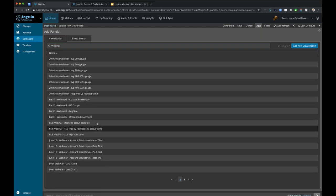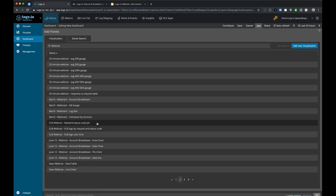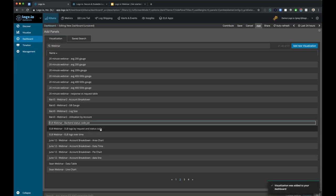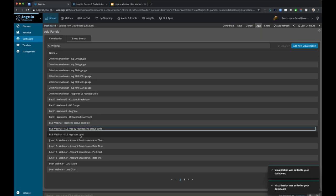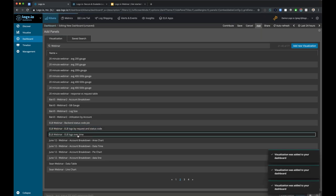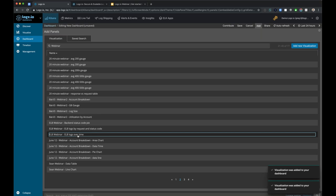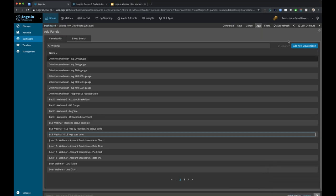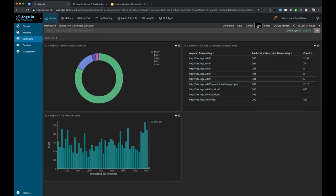If I look up 'ELB webinar', we're going to add the status code pie chart, the ELB logs by request and status code, and the ELB logs over time. All you have to do is click the visualization name and it will add it directly to the dashboard. To collapse the panel, you can either click the arrow on the top right or click the add button again, and you can see those visualizations have been added right to the screen.